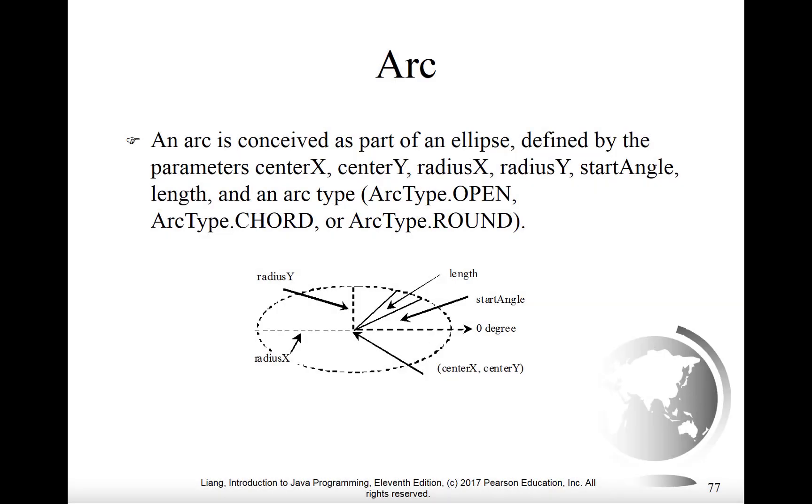Another shape available for your disposal in JavaFX is the arc, and the arc is basically a piece of an ellipse. As such, it's going to have a center x and a center y and a radius x and a radius y, just like an ellipse would.